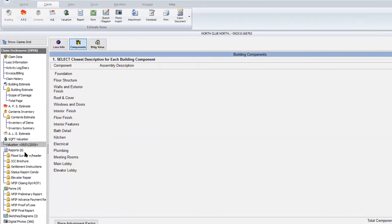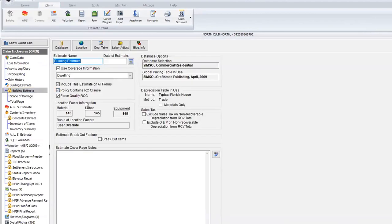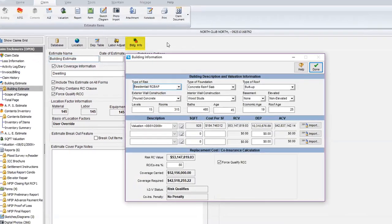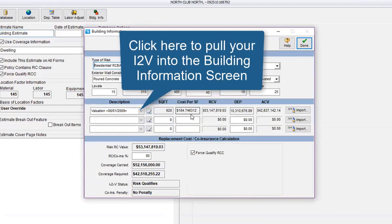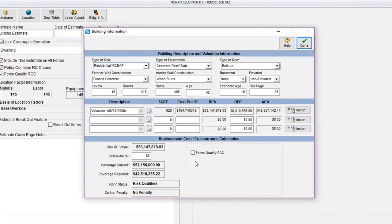Once I have the evaluation, I need to tie it in and make sure I have an insured-to-value. Remember: include this estimate in all forms, policy contains RC clause to activate forms, and force qualify RCC. I'm going to tie that evaluation to the estimate — click on building RCV, there is my total square footage with cost per square foot of $184. Force qualify is already on because RCBAP is full replacement cost at all times. I'm checking to see if there's any penalty — and there isn't on this one.